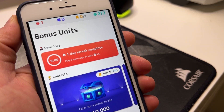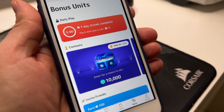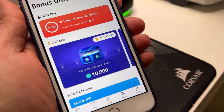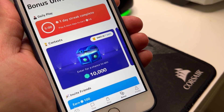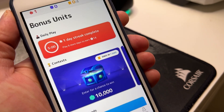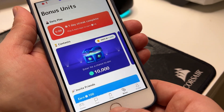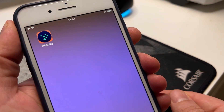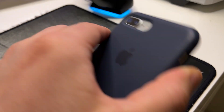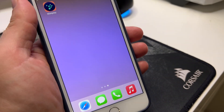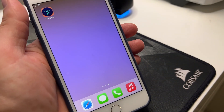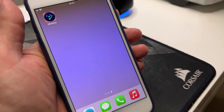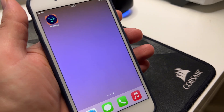Hi everyone. In today's video I'm going to show you how you can download Misplay iOS app on any iPhone and iPad. As you can see, I have already downloaded it on my iPhone 8 Plus and it's working perfectly fine. I even tested it on my iPhone 14 Pro Max and it works just great.